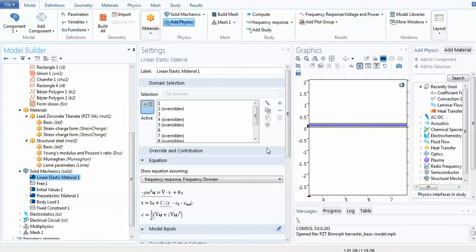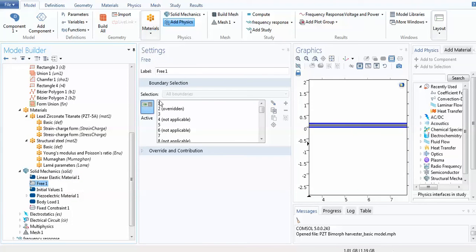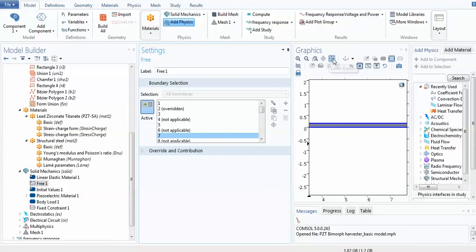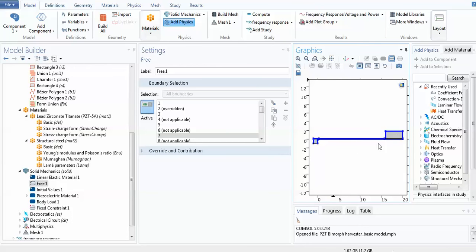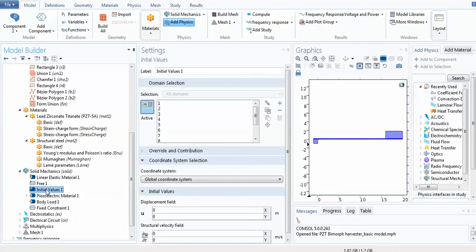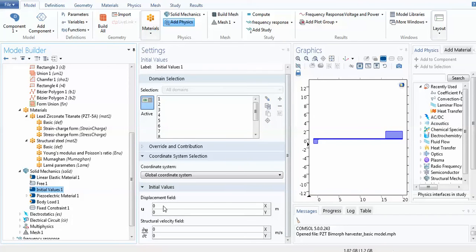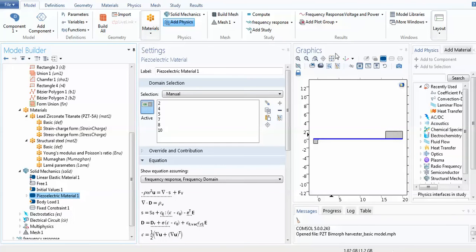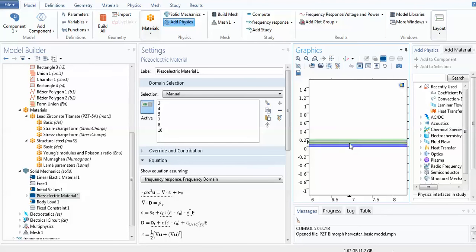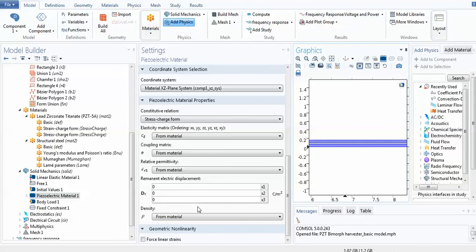Domains 1, 3, 5, and 7 are set as free by default. Initial values are set because the time-dependent domain is always considered — zero displacement and zero structural velocity. For the piezoelectric material, you specify which domains are piezoelectric within the solid mechanics domain. Both piezoelectric layers are selected, and the piezoelectric equation is shown. The remaining values are set to zero or taken from material.